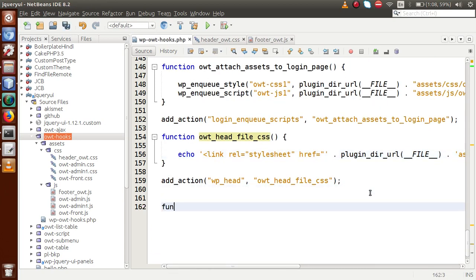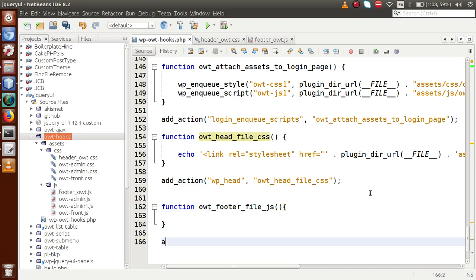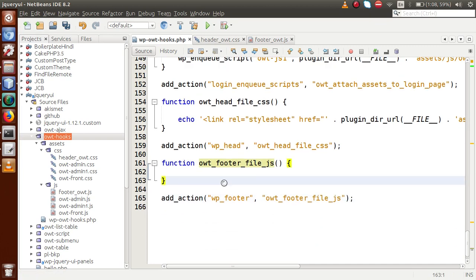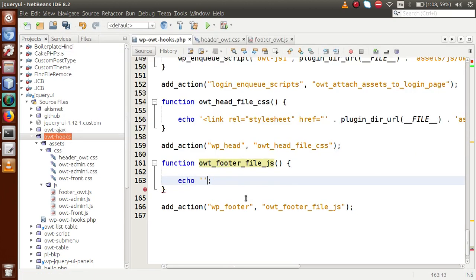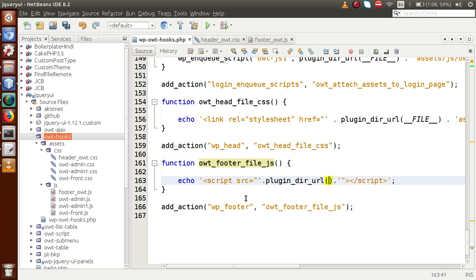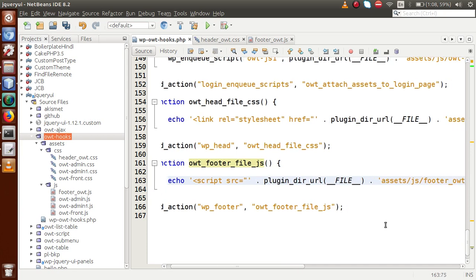Now let's look at the WP footer action hook. We make a function called owt_footer_file_js. Inside this callback function, we hook it up with WP footer, passing the callback in the second parameter. Inside the callback, we echo a script tag to attach our JS file. We use plugin_dir_url(__FILE__) to get the path to the plugins folder, then navigate to assets/js/footer_owt.js.